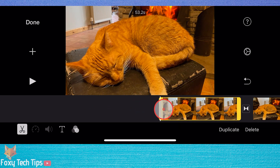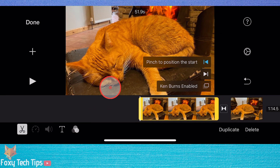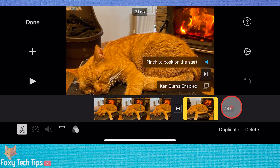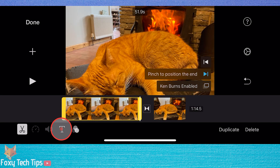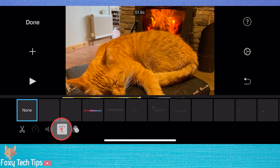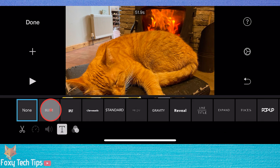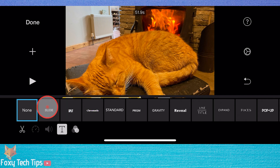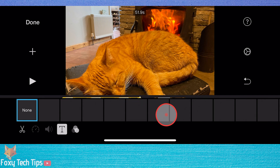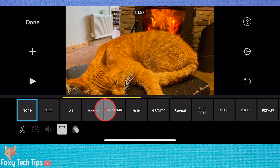Tap the T icon from the bottom toolbar to open the text options. You can choose from different text styles and animations here. Select the one you want and the template will appear on the screen.